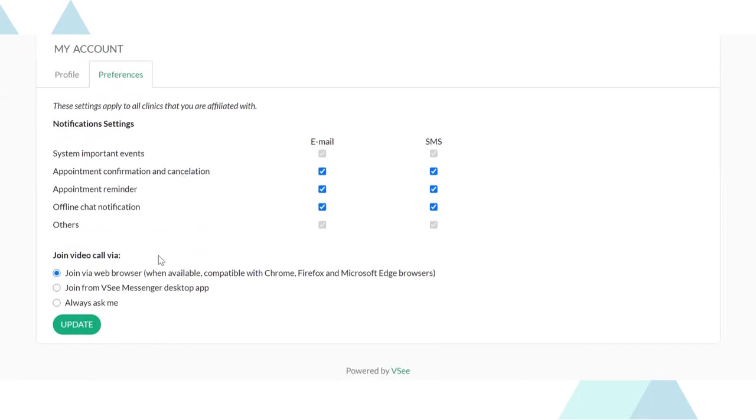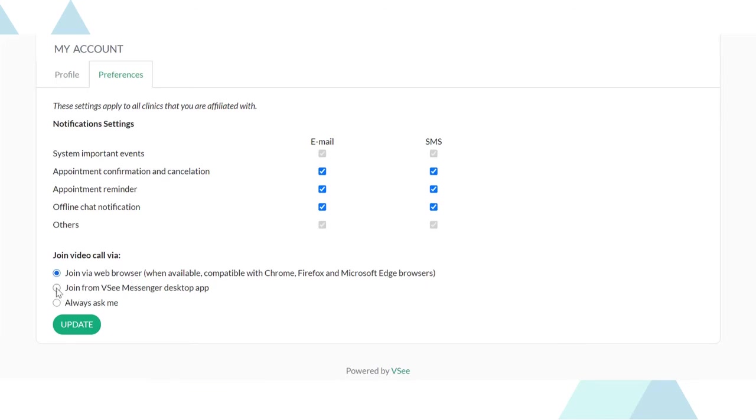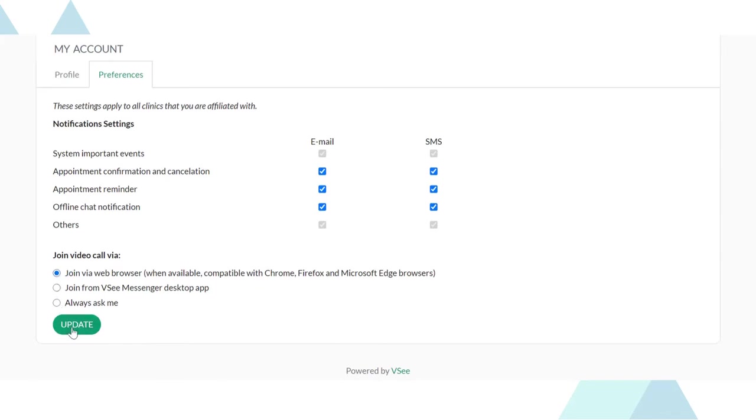Do you want your patients to access your waiting room without the need to download the app? Choose join via browser. Do you need the annotation feature and do group calls without the need to share a guest invite link? Choose join from VSee messenger desktop app. Do you want to give your patient the option to choose the way to connect to the waiting room? Choose always ask me.